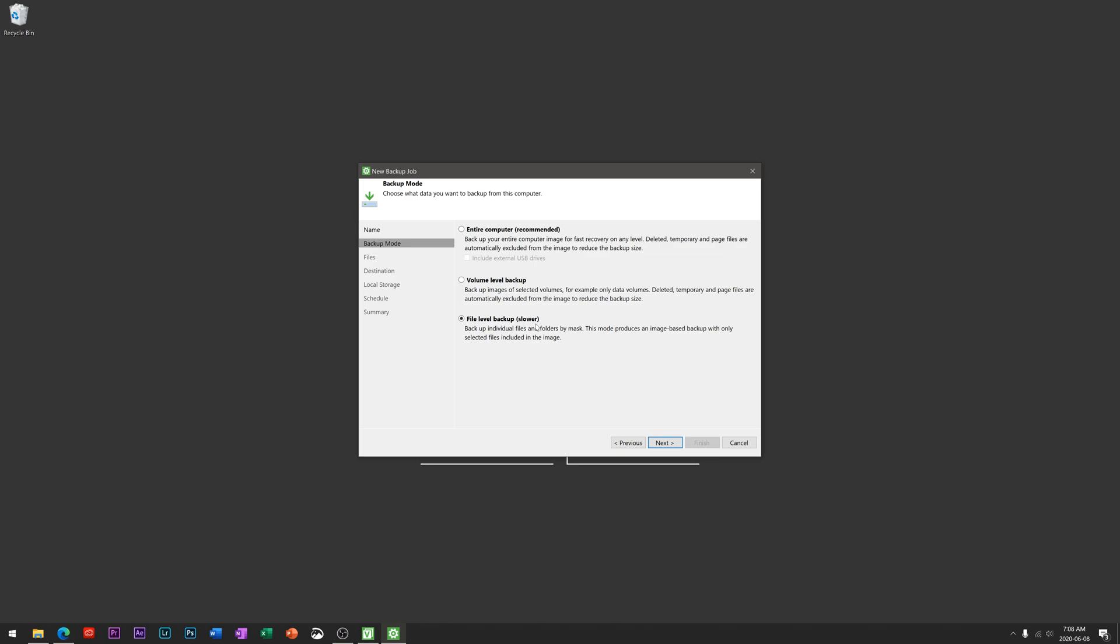But the one we're going to be looking at here is file level backup. It says slower because technically it's going to look at every single file, back those up, and it won't be as quick as an overall backup as compared to some of these other options that maybe are more optimized. But for this instance we're literally just looking to backup the files on our computer.